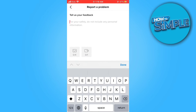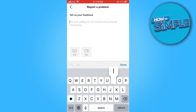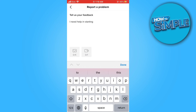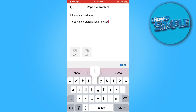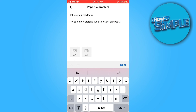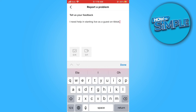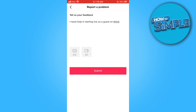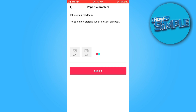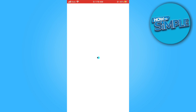You can follow the video or you can write it in your own words. Once it's done, just tap on submit. This is the video. Thank you so much for watching it.